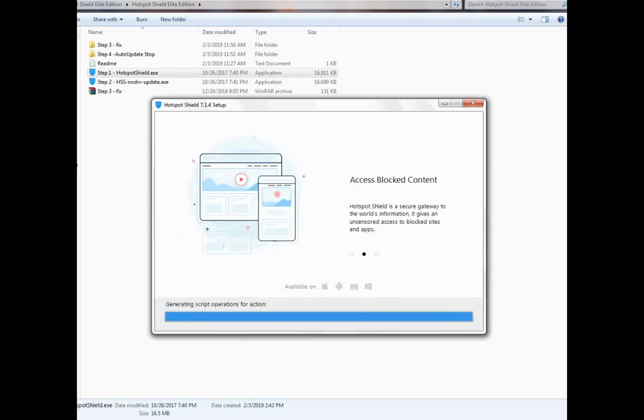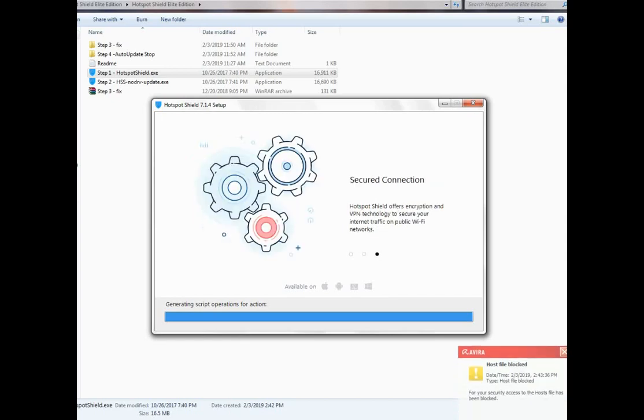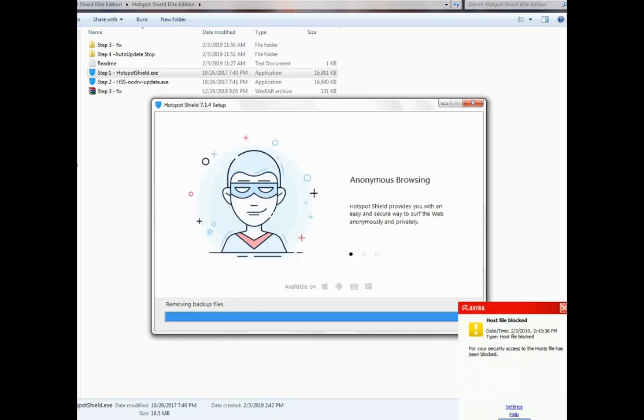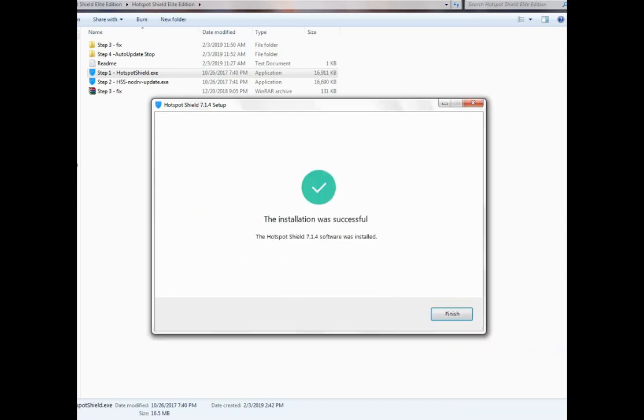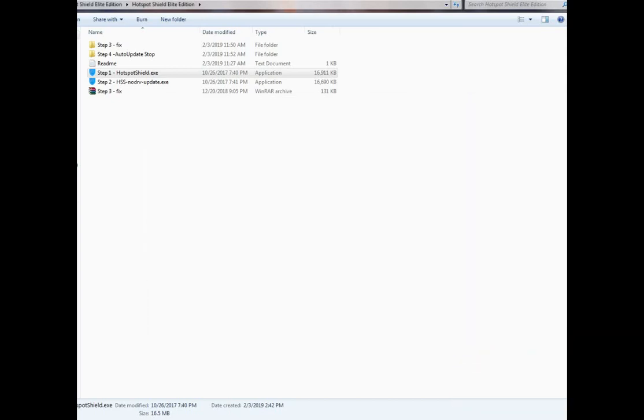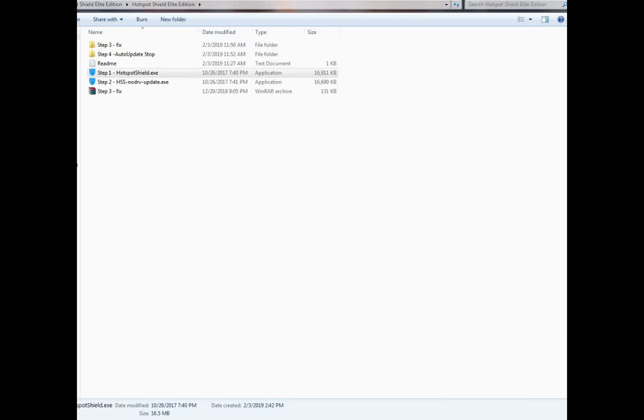After installation is complete, do not click Finish. Delete all background processes of Hotspot Shield. You can easily use Task Manager for this.